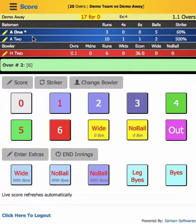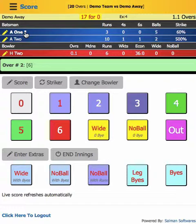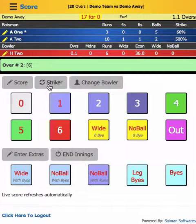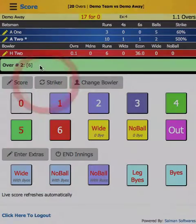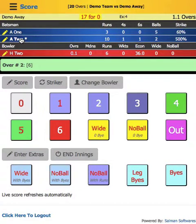If you want to change a striker — like the batsman who is facing — suppose they said the other batsman is not around or something, and you just have to change the striker, you press this button which says 'striker' and it will just change the striker. Now you see the other batsman came on strike.